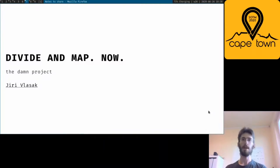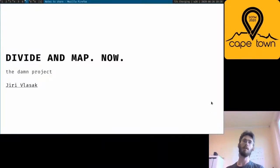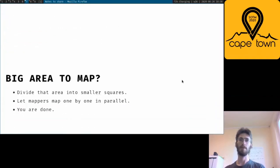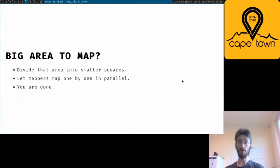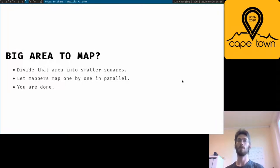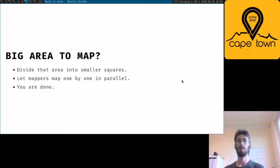Hi, my name is Jiri Vlasak, and I will talk about Divide and Map Now, the demo project. If you have a large area you would like to map, usually you divide it up into smaller squares, and let mappers map, and you are done.